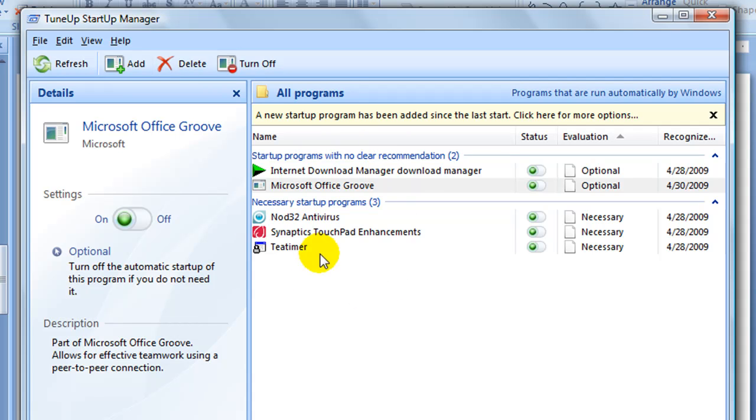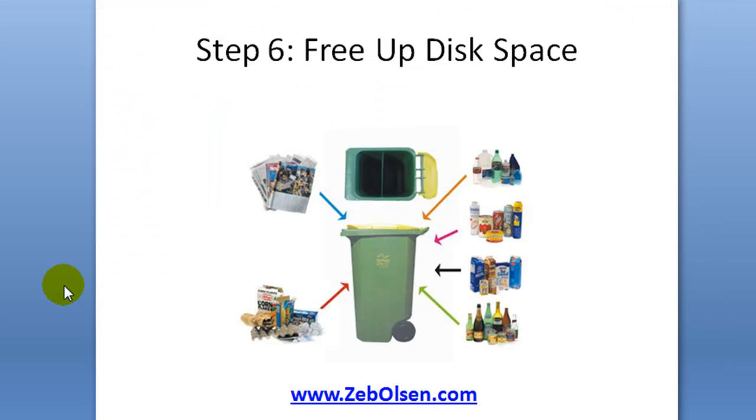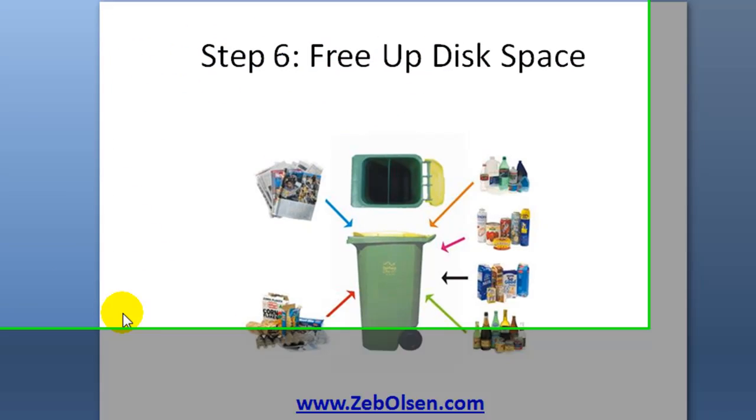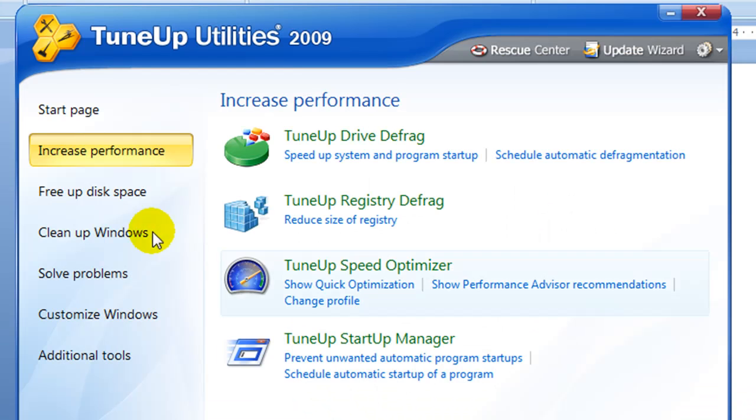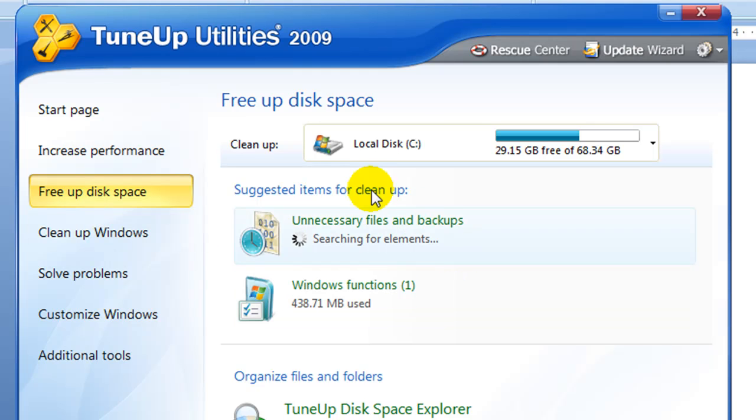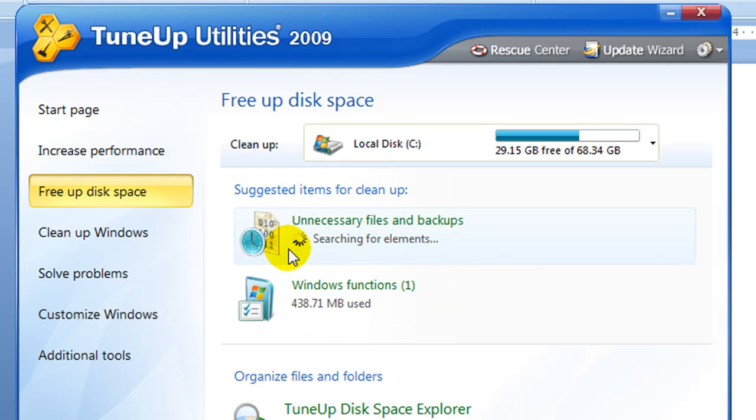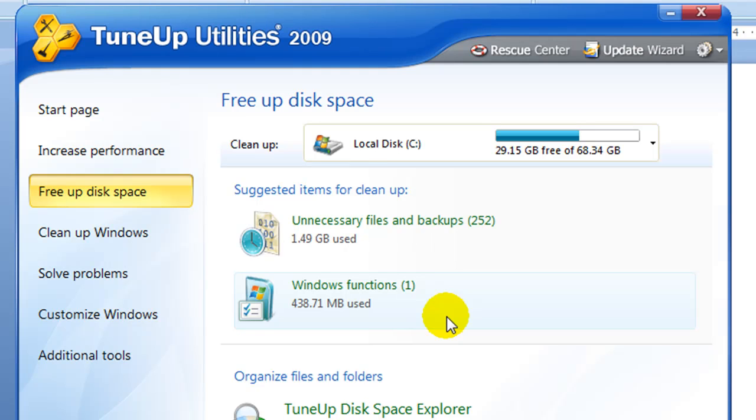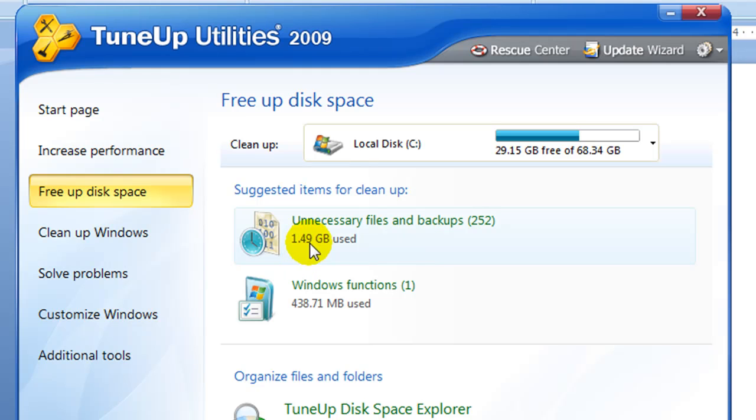Step six is to free up some disk space. We're going to go ahead and click the free up disk space icon over in the left side, and it is going to do a quick scan to find out how much storage space you can free up. It's showing me that I can free up about a gig and a half. Now I just ran this a little bit ago and freed up over seven gigs.